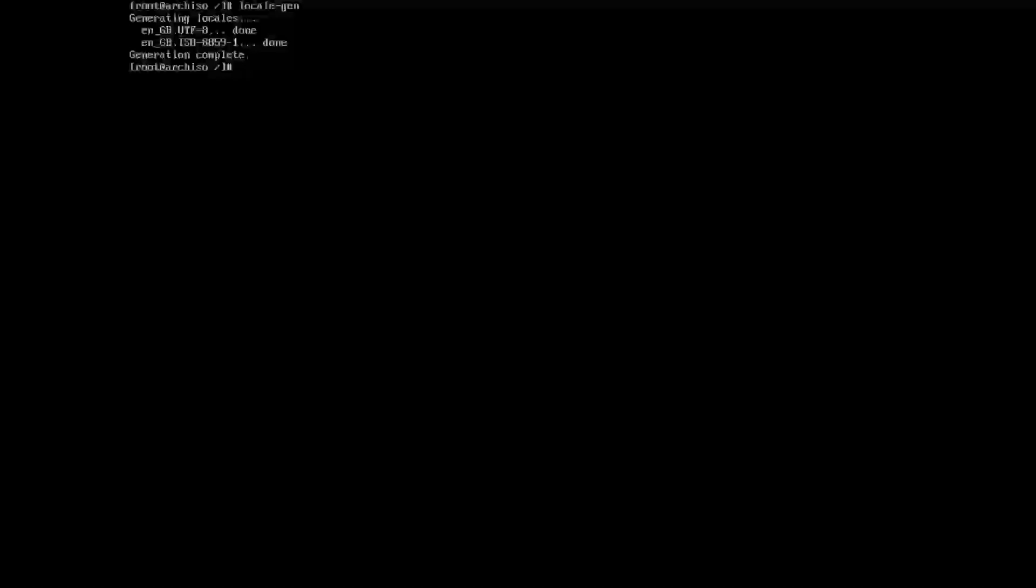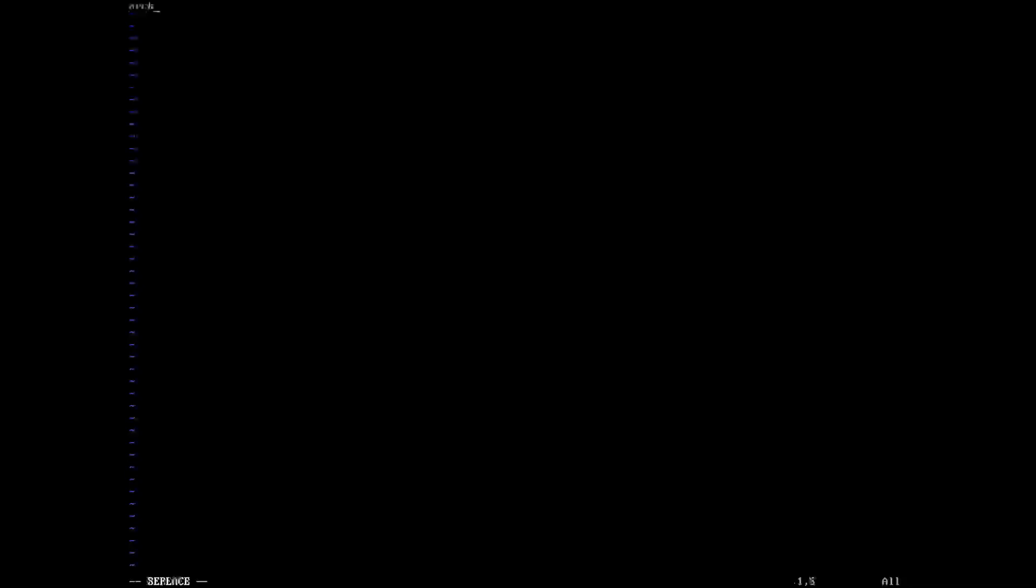Now that we've done that we need to give it a hostname. In this case it's just going to be vim /etc/hostname, and we're just going to call it arch. Insert arch, control C, write quit, problem solved.